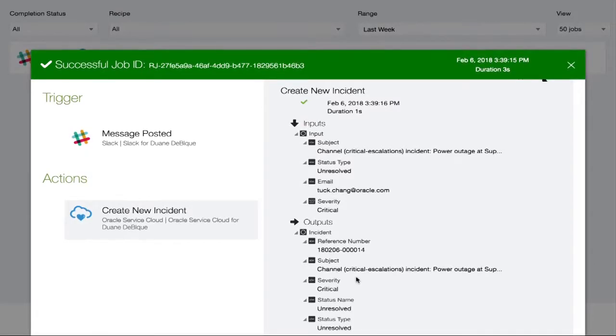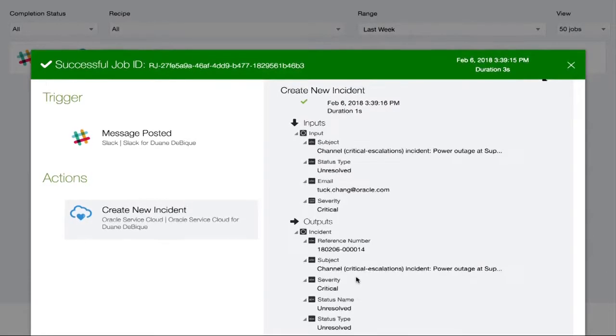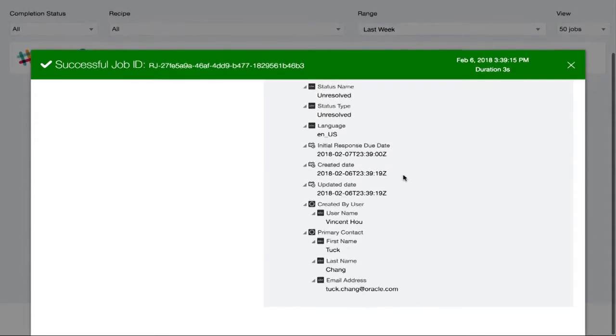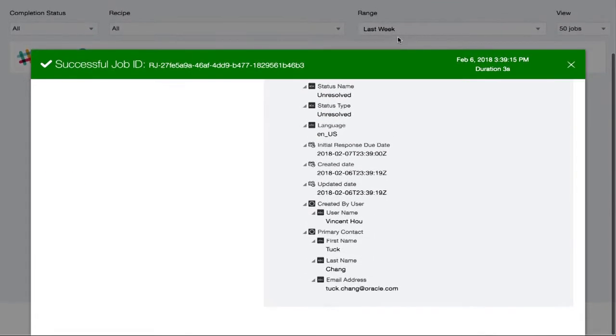So this is really cool because within minutes, we were able to find a recipe for integrating Service Cloud and Slack. We were able to configure and discover channels real time. And then we were able to execute a job and see the end-to-end use case.